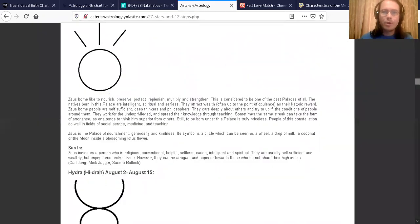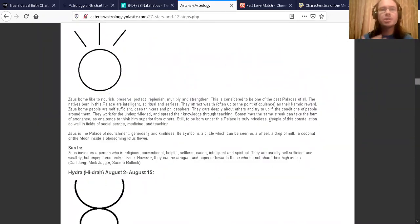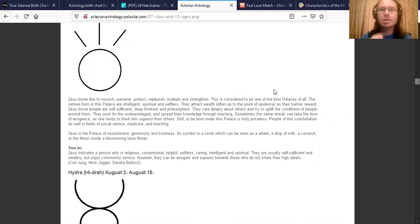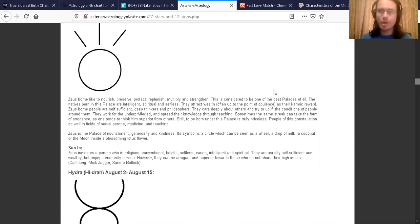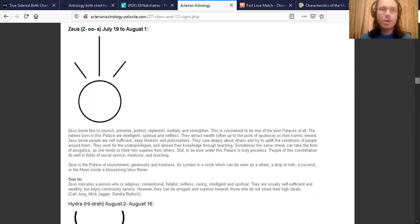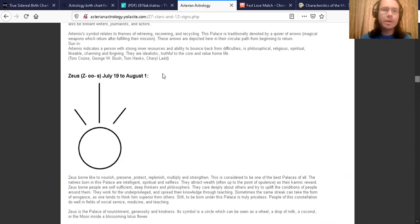So here is austerianastrology.com. Just a reminder that Austerian astrology is the Greek version of Vedic astrology regarding the 27 nakshatras or stars. Here is the star of Pushya or Zeus, the Greek name being Zeus, as Jade Soul Luna calls it.